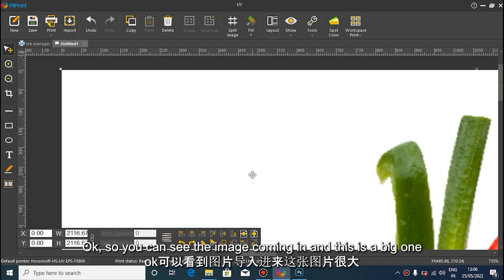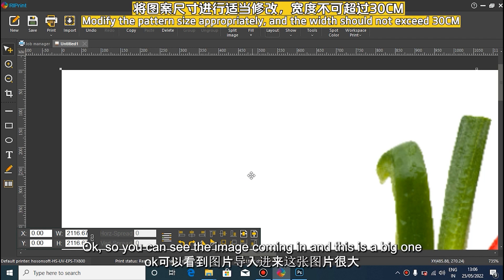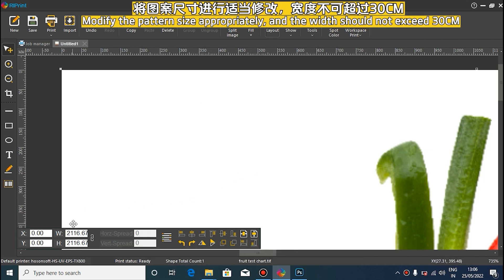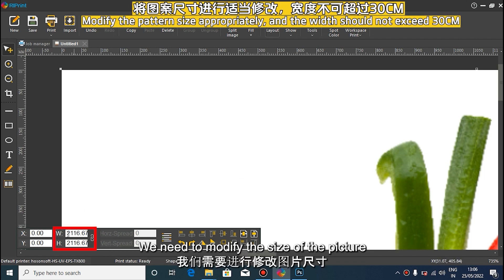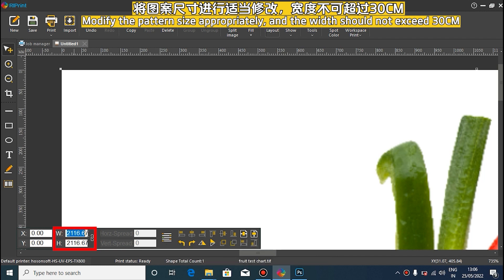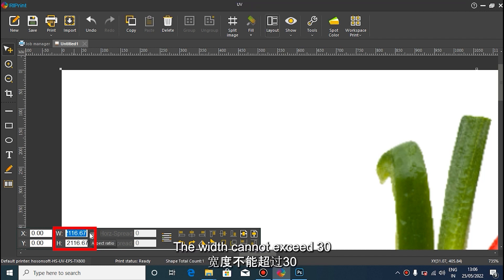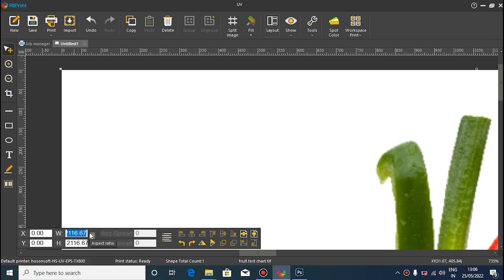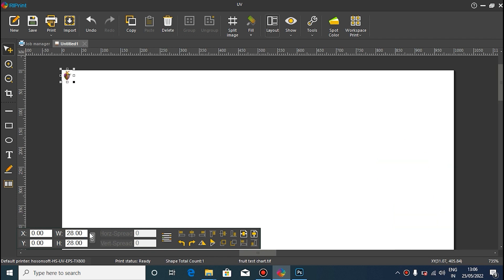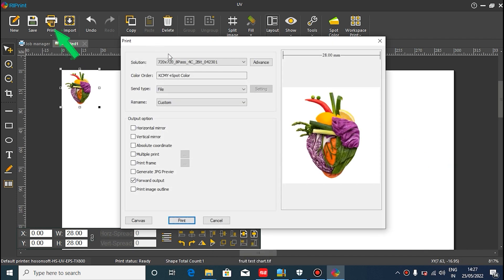Modify the size of the image according to printing requirements, and the width should not exceed 30 cm. Click Print.